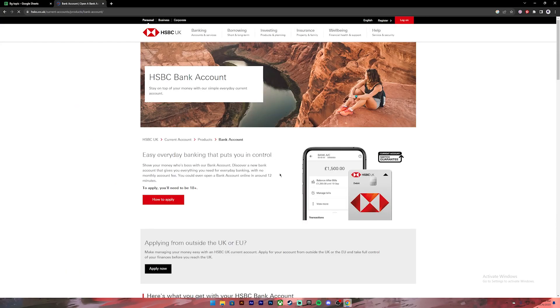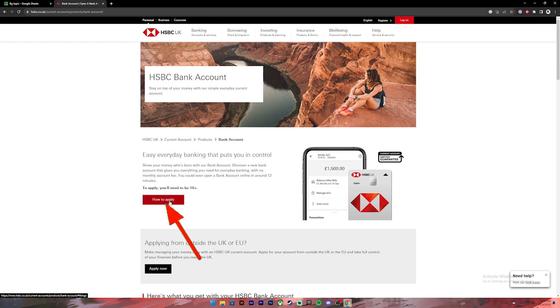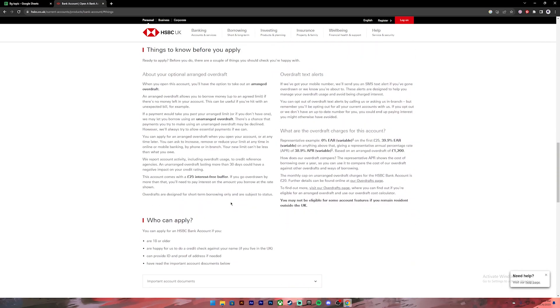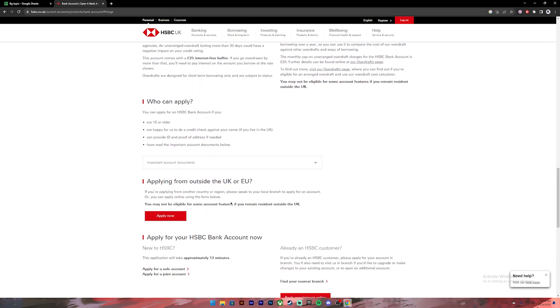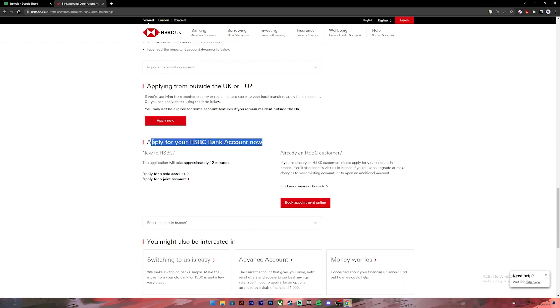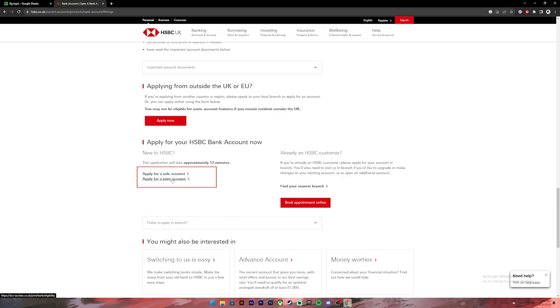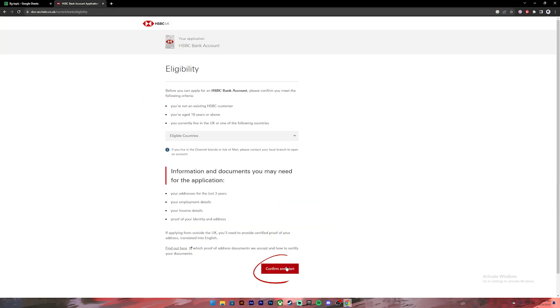Then it will take you to this page. On this page, click on this 'How to Apply' button. Once you click on it, scroll a bit down. Then under this section you can choose either you want a sole account or joint account. Choose anyone that you prefer. I'll just go with sole account.